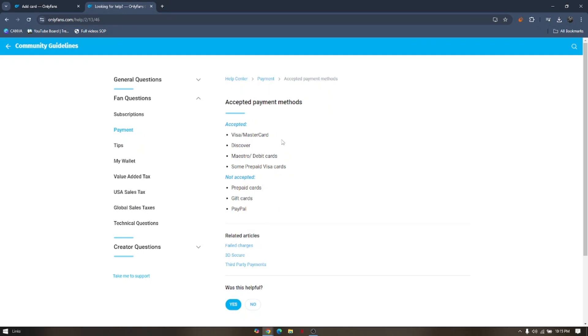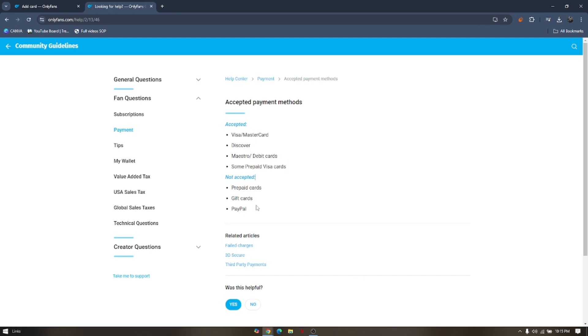These are only the payment methods for you to pay the subscription via OnlyFans. PayPal is not accredited and does not allow any transactions that involve sexually oriented goods and services.